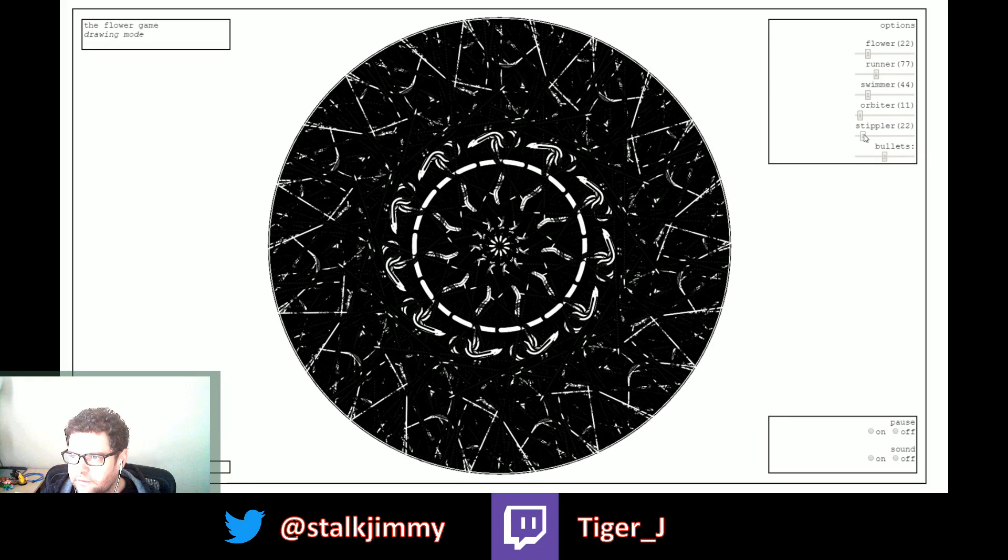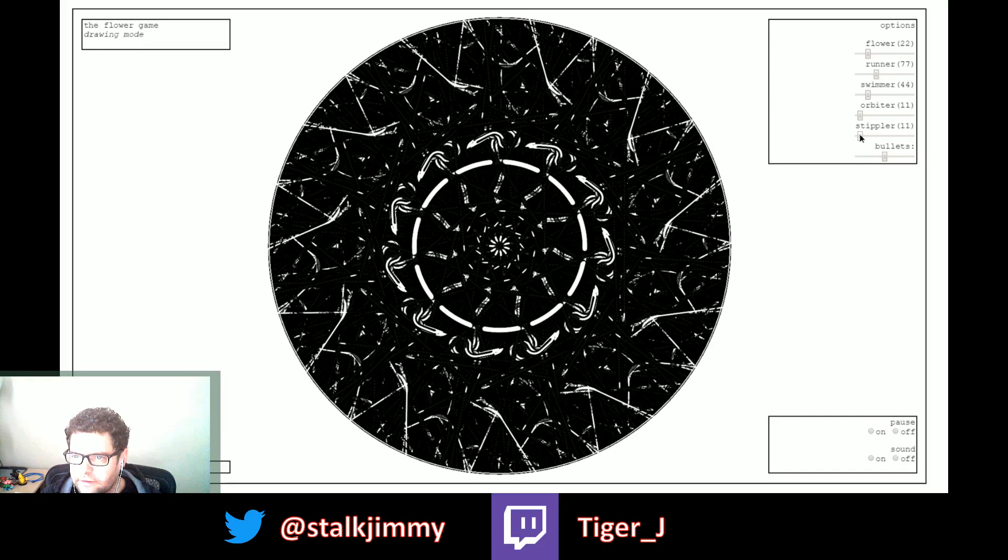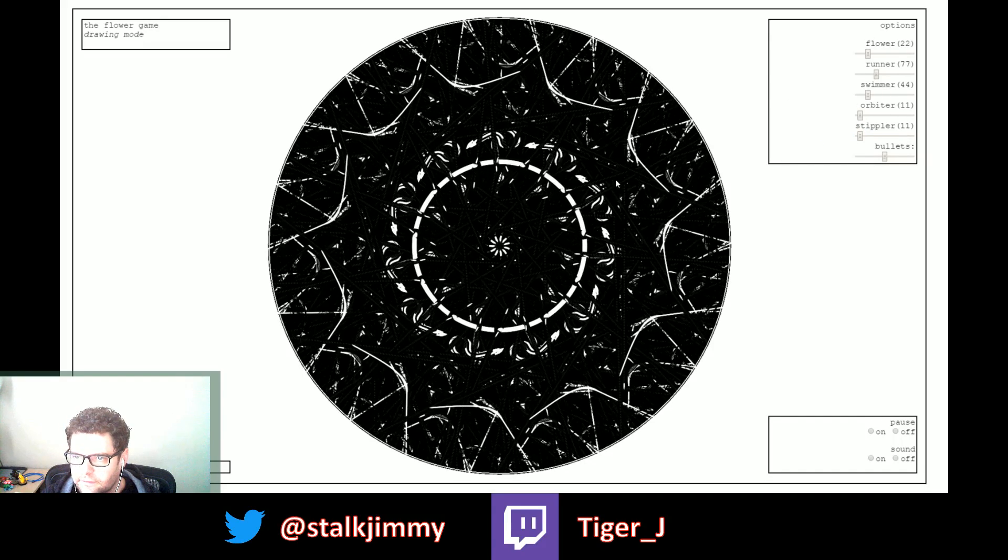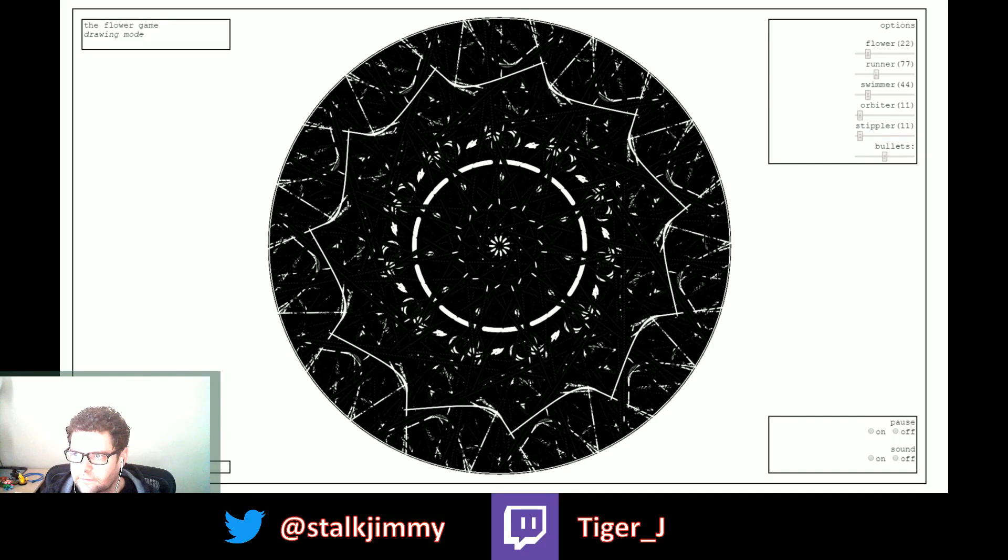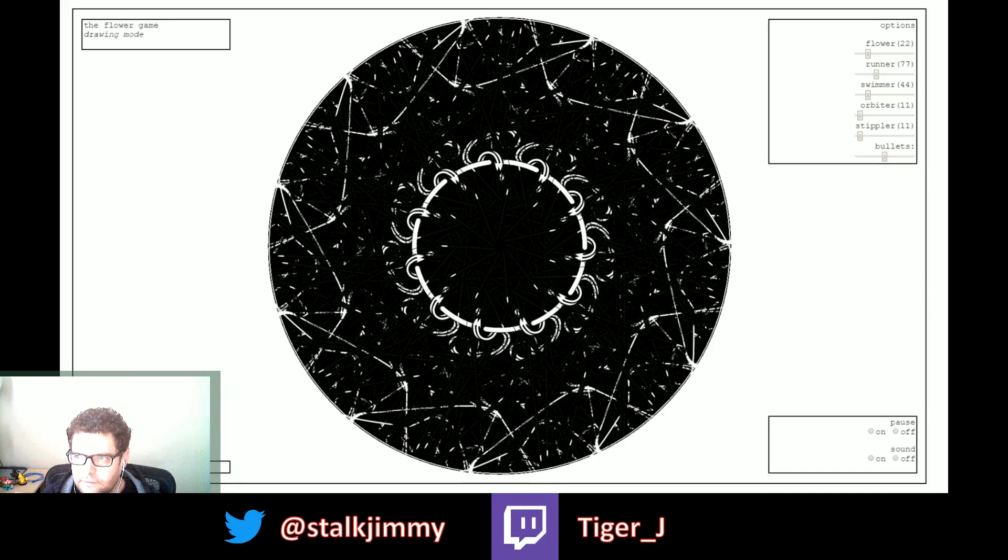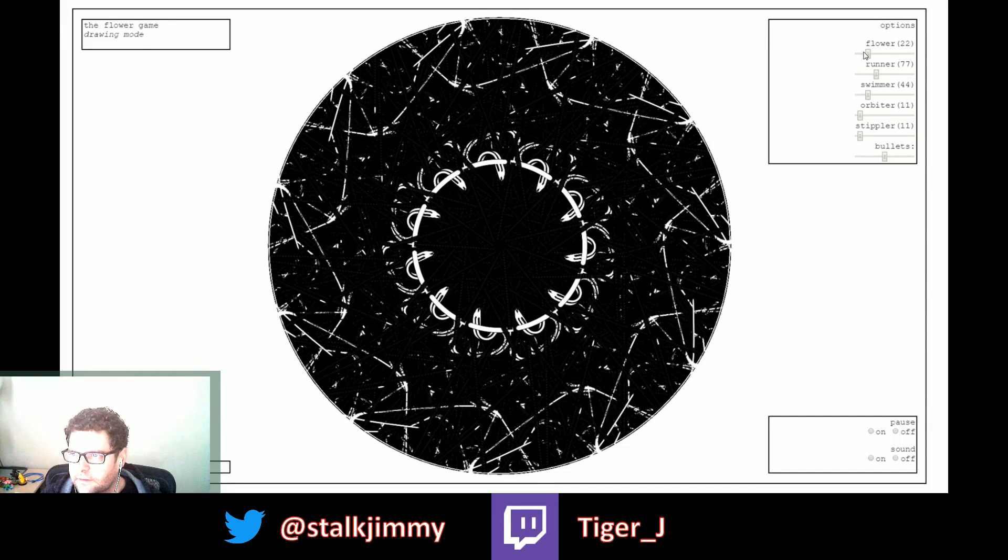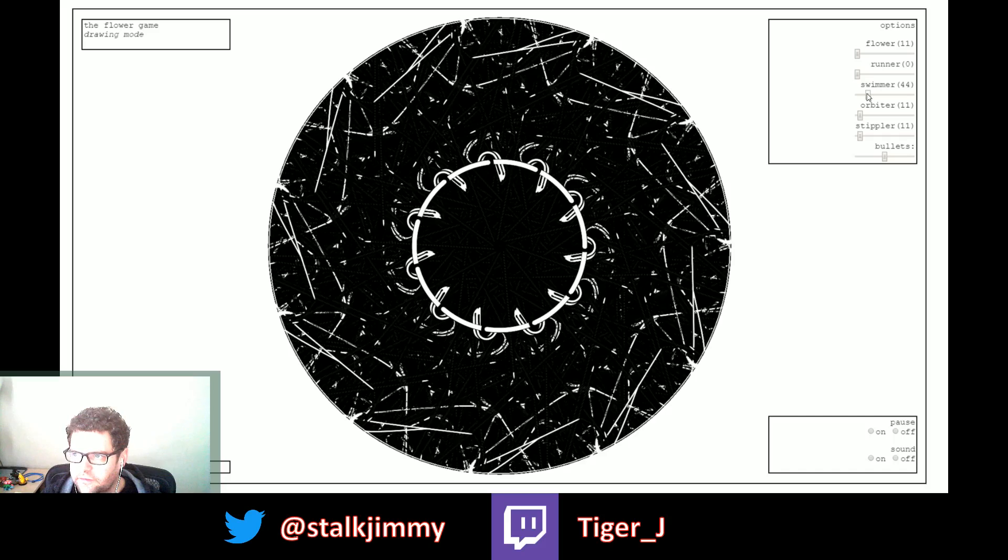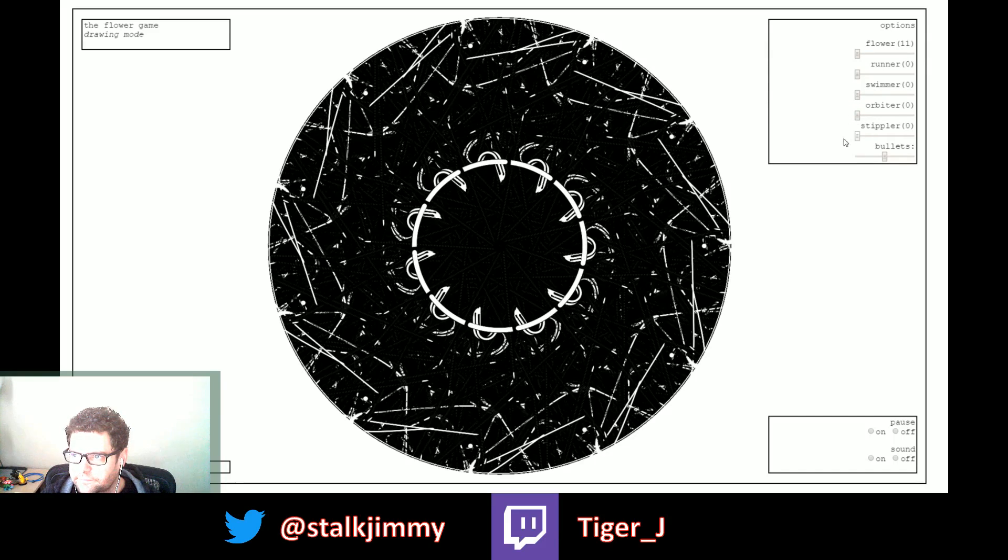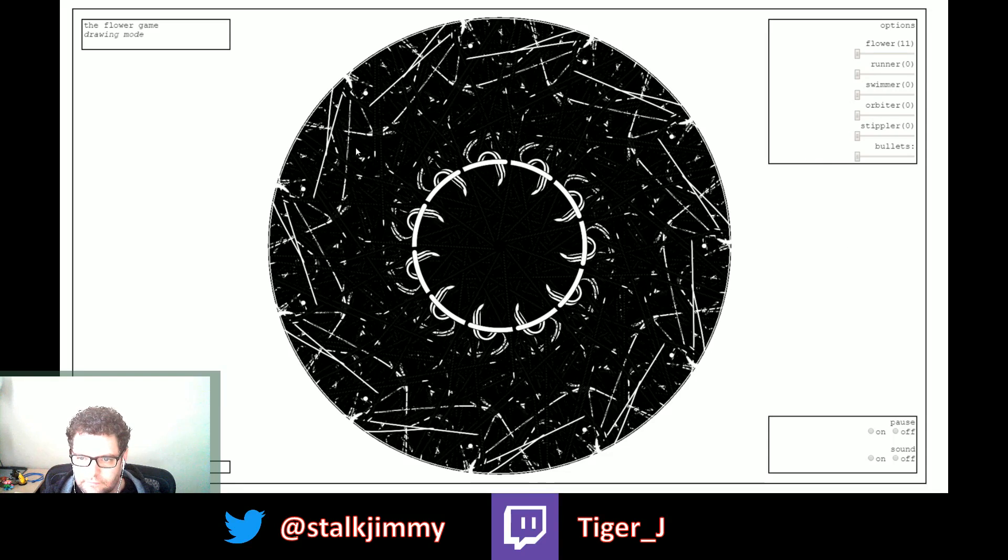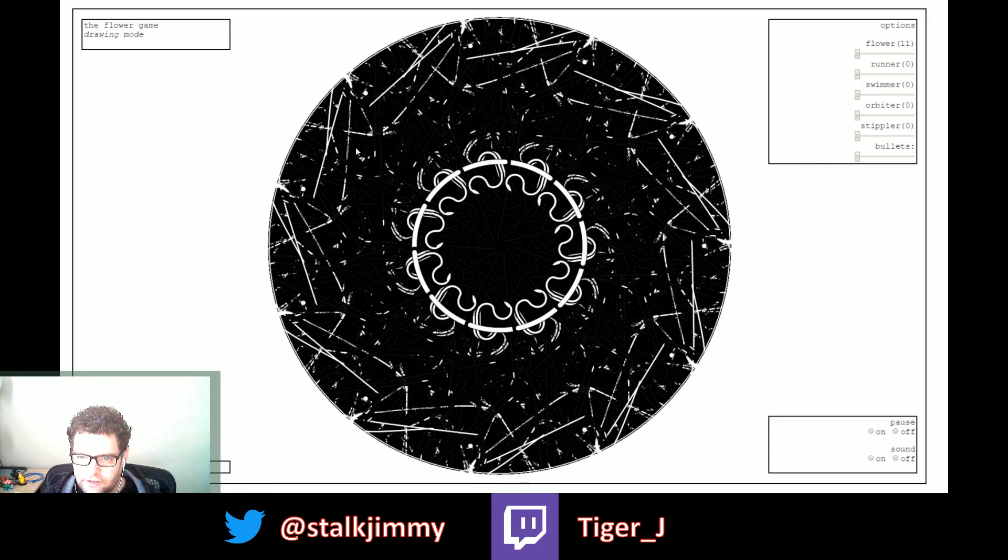What is a stipler? All right, let's set everything to zero and figure out what all this stuff is really quick. So now we just have the snakes.